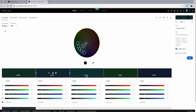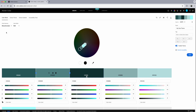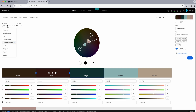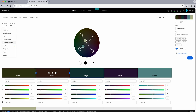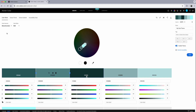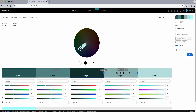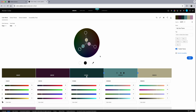You can try triad, analogous, monochromatic, complementary — go through and see which palette of colors you like for your brand. I'm going to go ahead and go with monochromatic to stay in a theme. You're using this tool to help find colors that go well together. I think I'll go ahead and stick with the monochromatic for now.